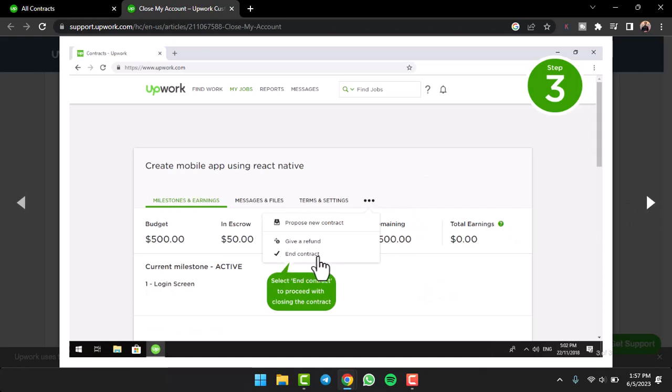Now once you tap on the option End Contract, you'll have to proceed with closing the contract by simply providing reviews, selecting a reason as to why you are closing the contract, and once you have entered all of the details you will have successfully ended or closed a contract on Upwork.